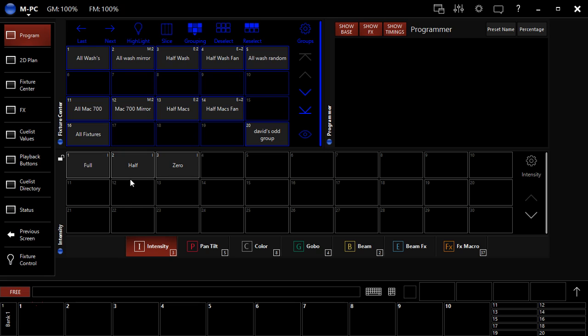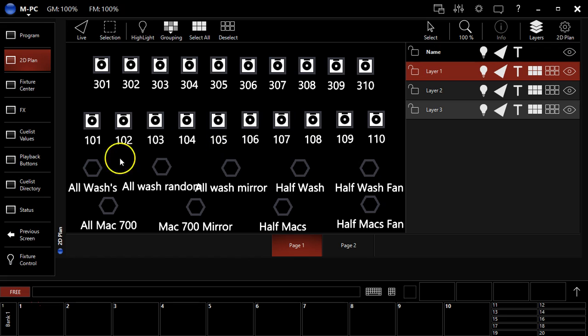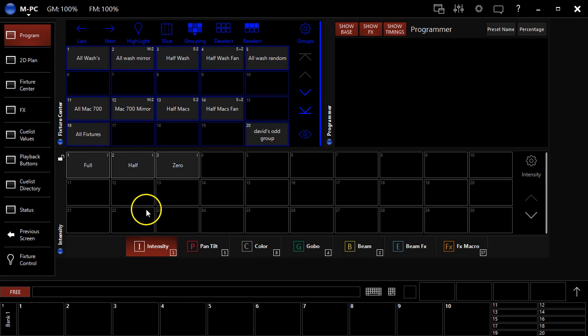So we're going to pretend you've done that, assume you've gone through that video and work from there. So when we're working with the programmer, I like to work from this programmer screen. Now you can also of course work from the 2D plan, select stuff and go back and forth selecting palettes and whatnot.